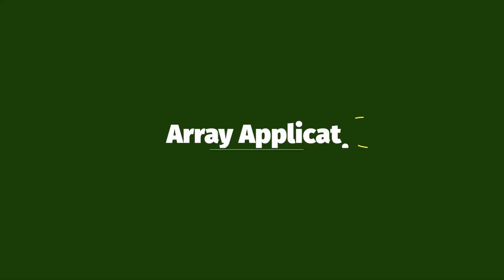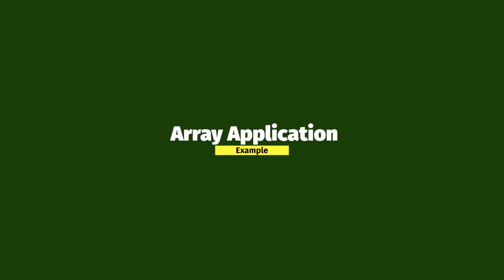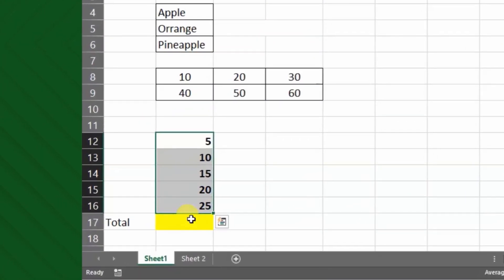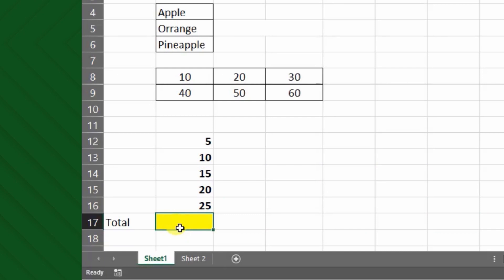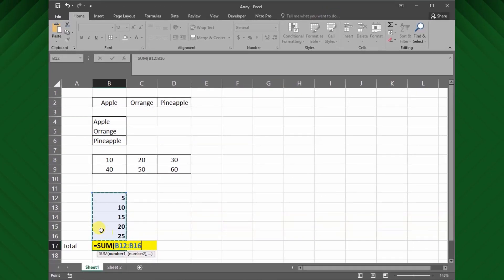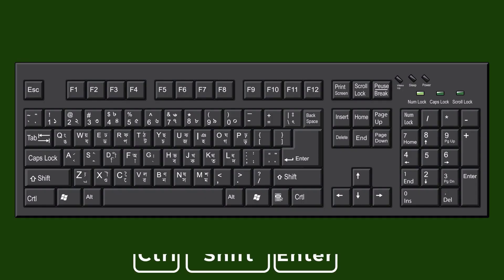Next, we will see how we can represent an array formula. Here I have certain values in one column. Since arrays map directly to ranges, I can simply use the sum formula to get the summation.